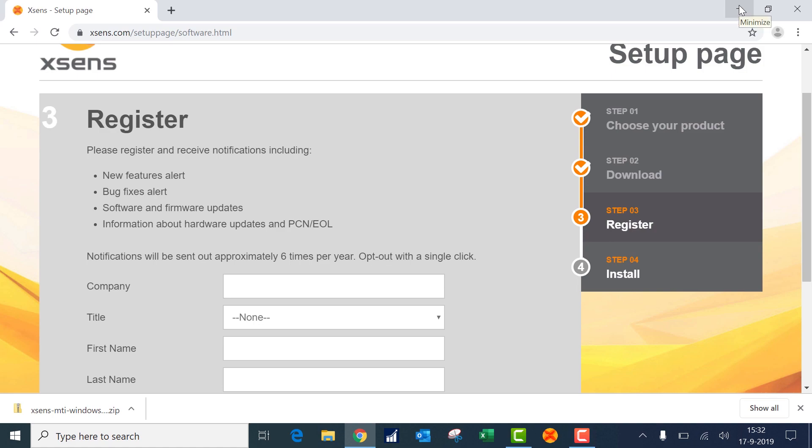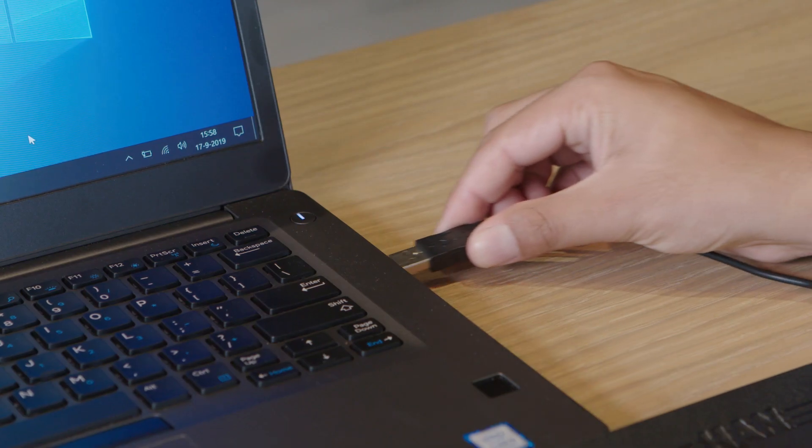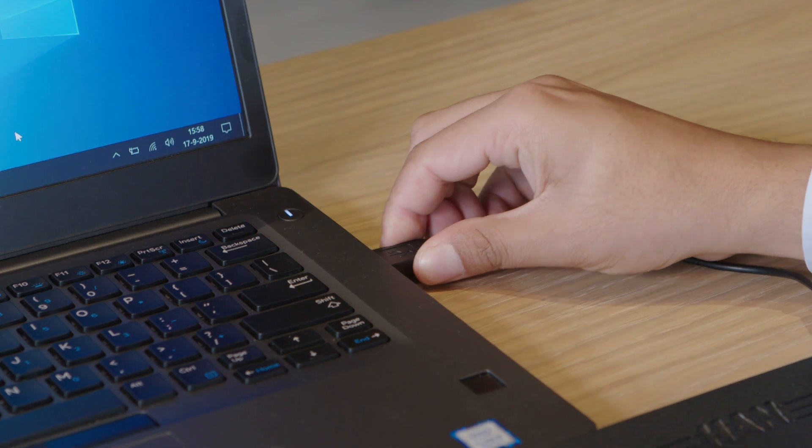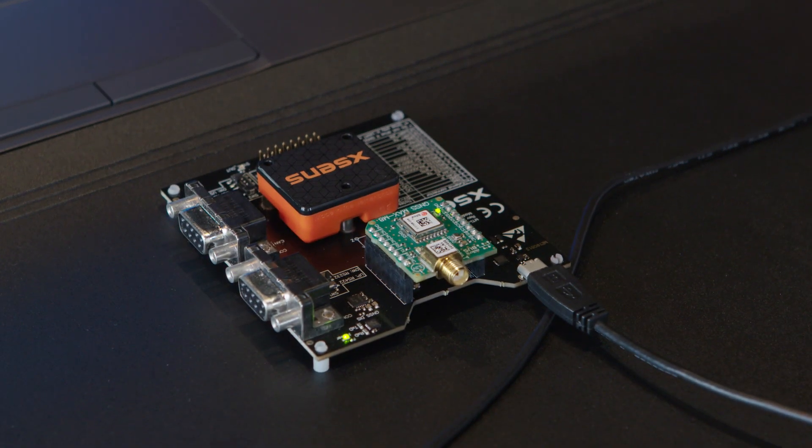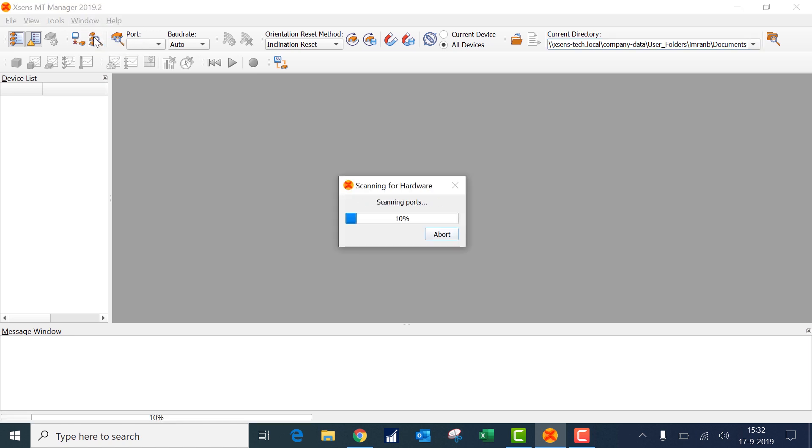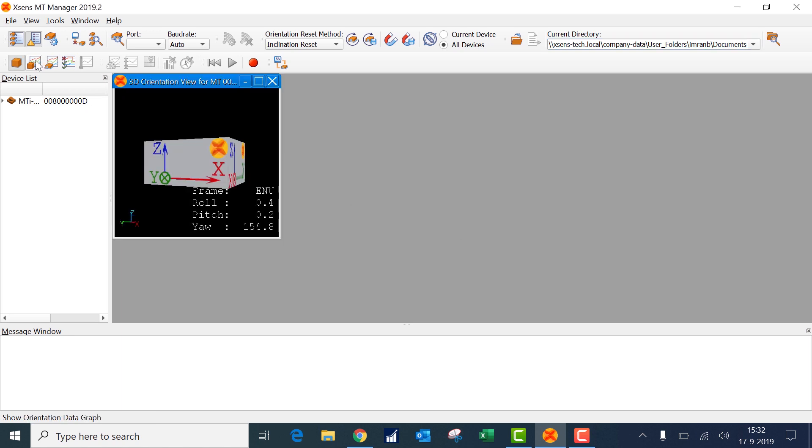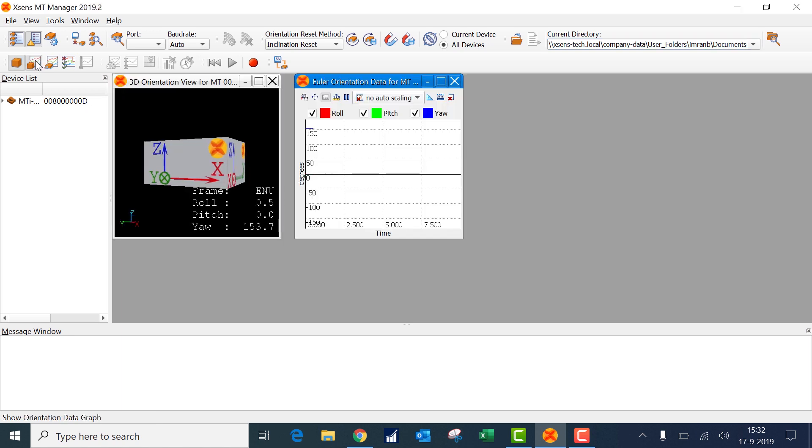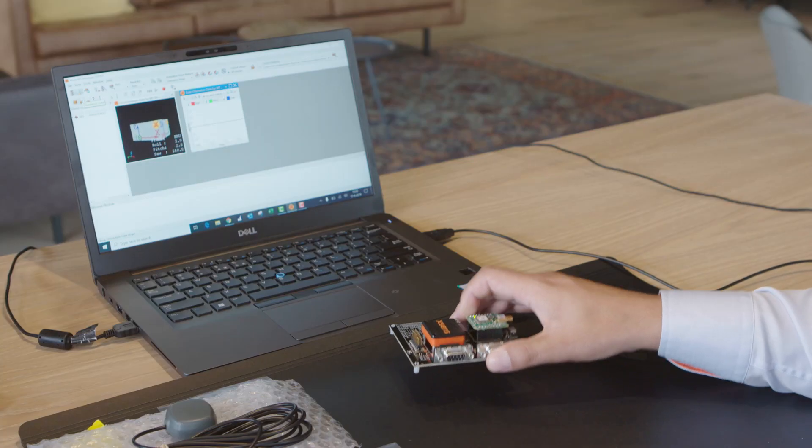Now let's open the MTI manager and connect the development board with the module to the computer. On the top left corner you have an icon with a small magnifying glass. If you click that it will search for available XS devices. If you then click the box with the graph you can see the real time orientation data.